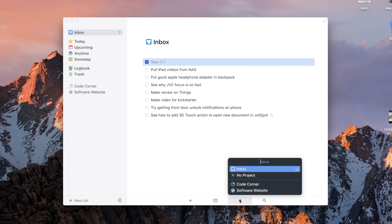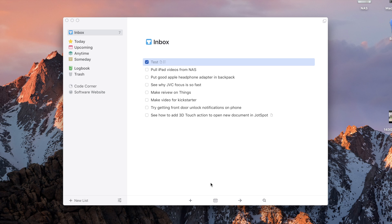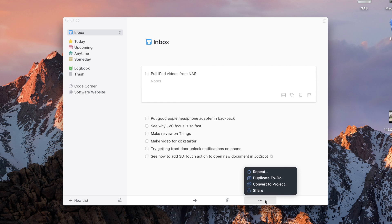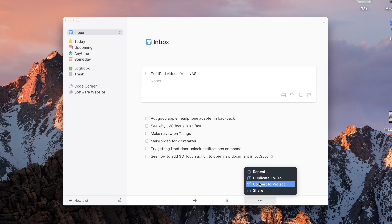On the bottom of the screen, we can click the arrow to move it to a different project. There is a trash to delete it. And we can repeat the due date, duplicate it, convert it to a project, which is really nice, and share it.